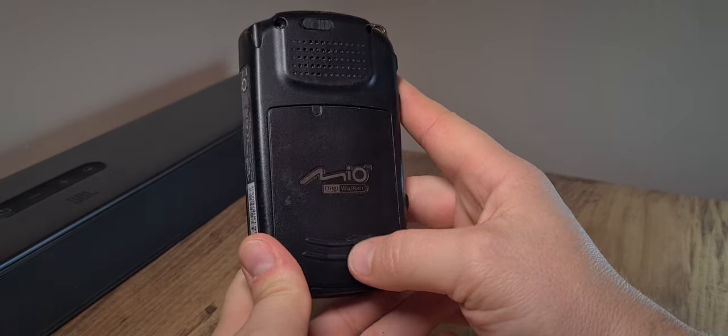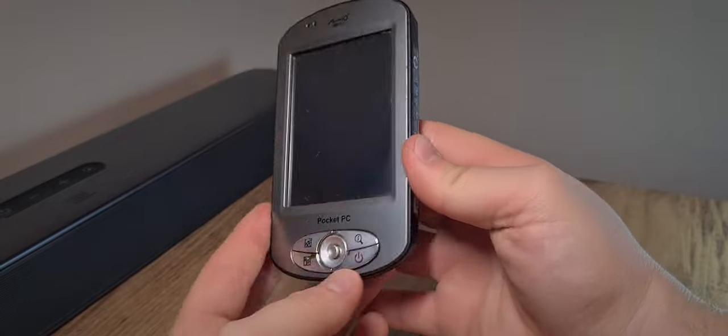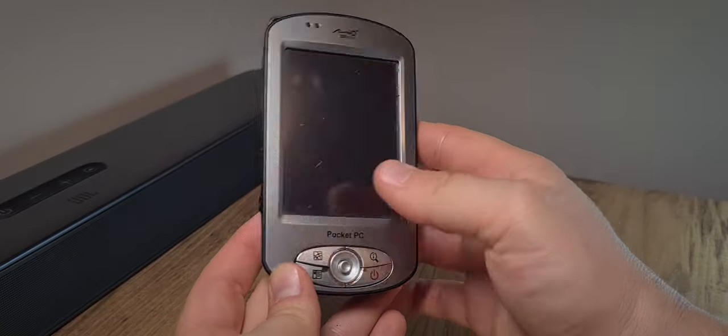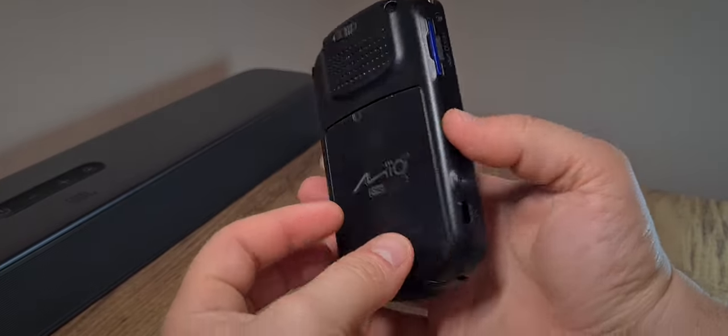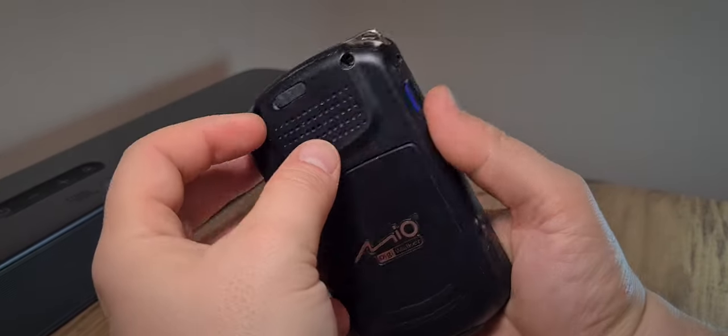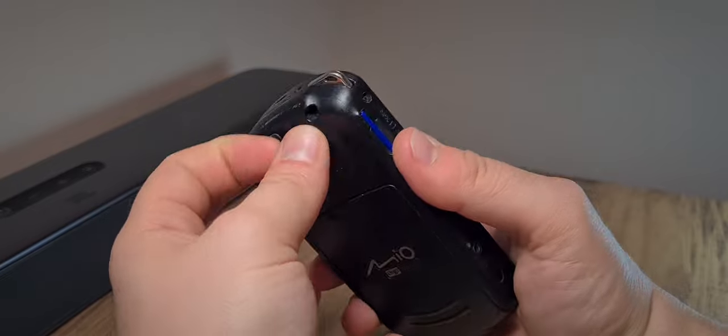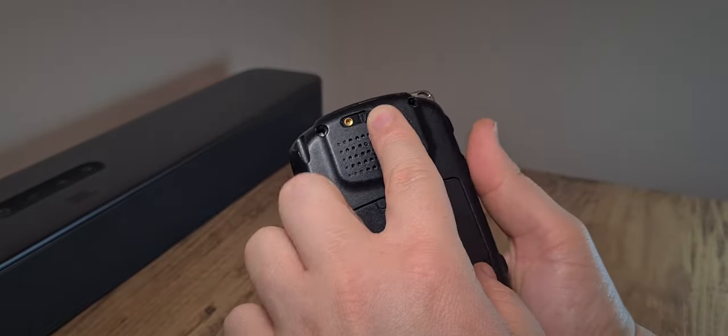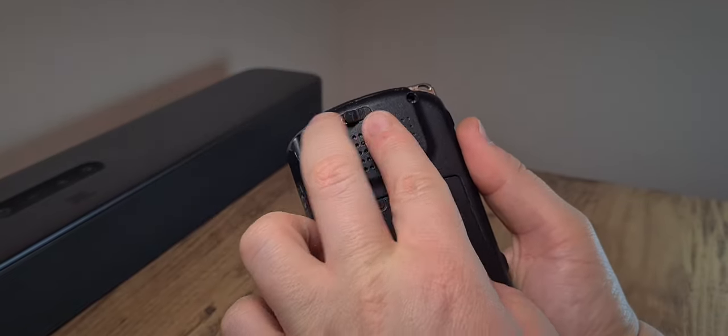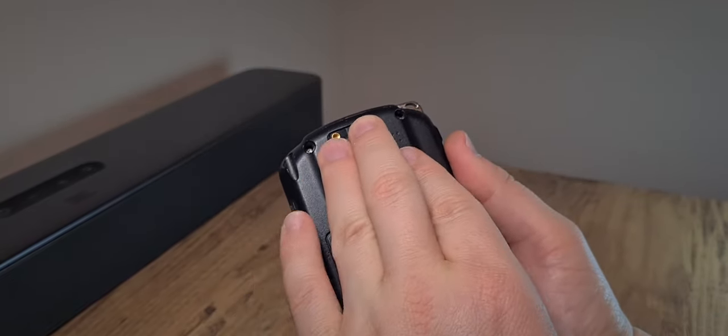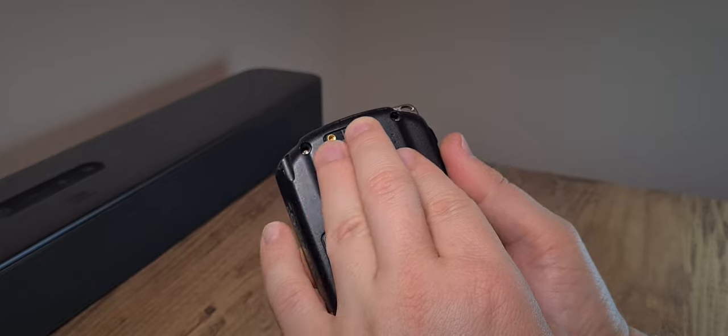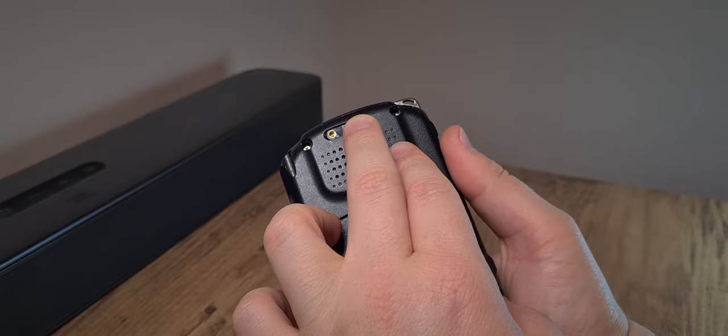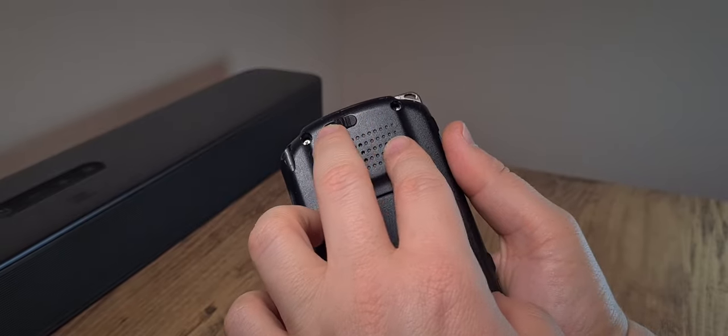But in all fairness this is actually a pretty well sorted out device. It has GPS capabilities and also an external connector for an additional GPS antenna.